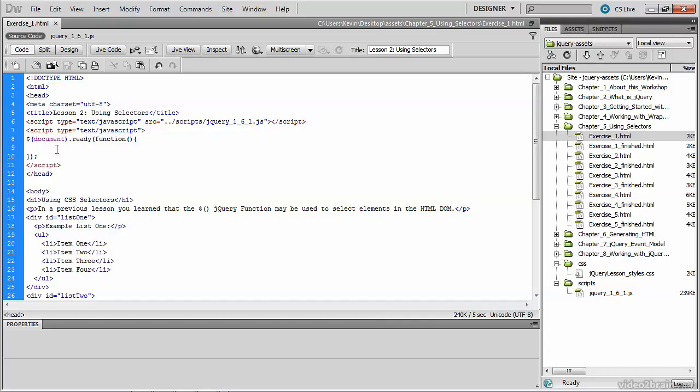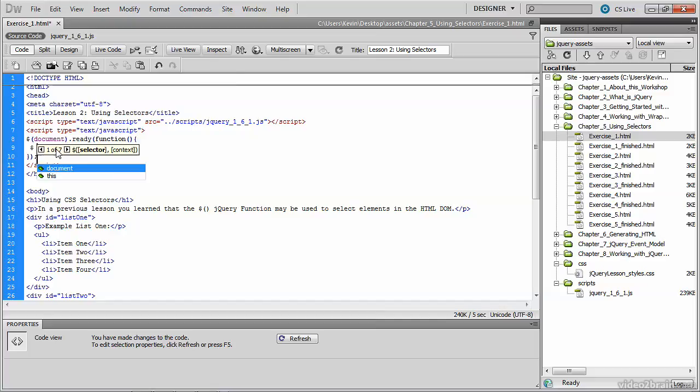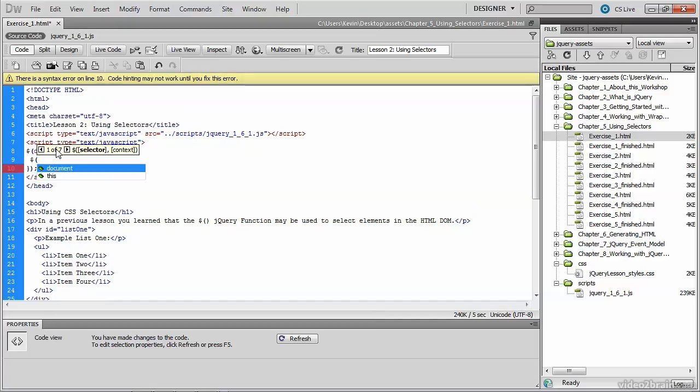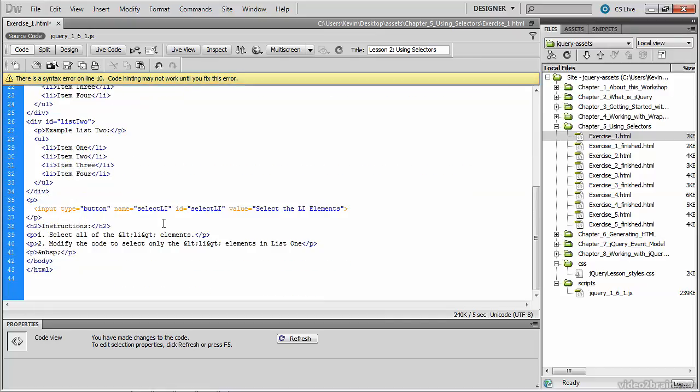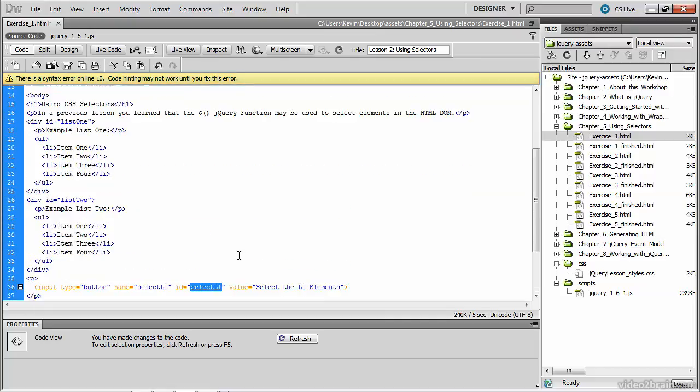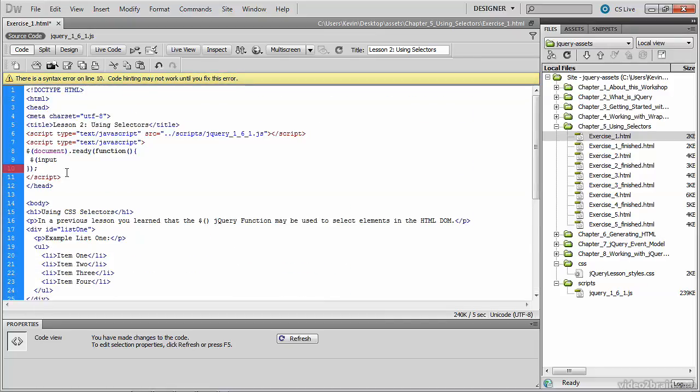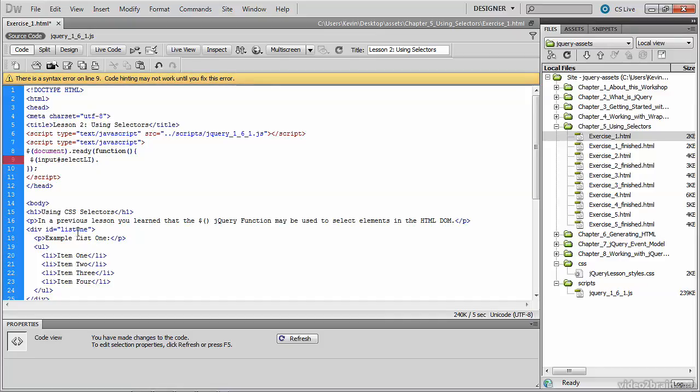So we'll start by activating the button with a CSS selector. The button is in an input tag, and if we scroll down and take a look at it, you'll see that it has an ID of select LI. So I'm going to copy that so that I can use it in my selector, preceded, of course, by the pound sign, because this is an ID selector.